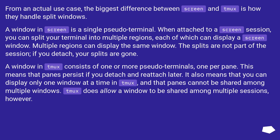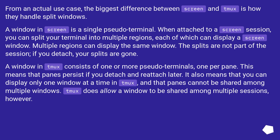A window in Tmux consists of one or more pseudo-terminals, one per pane. This means that panes persist if you detach and reattach later. It also means that you can display only one window at a time in Tmux, and that panes cannot be shared among multiple windows. Tmux does allow a window to be shared among multiple sessions, however.